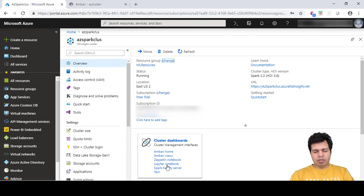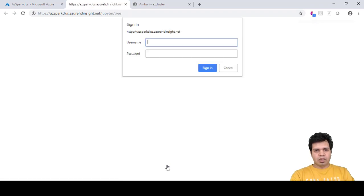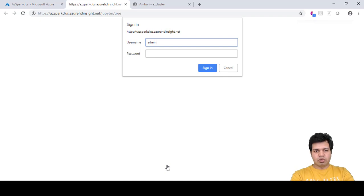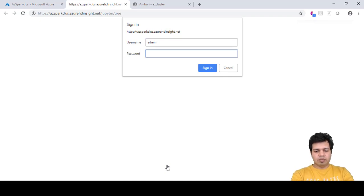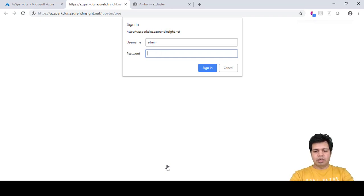When you click on Jupyter notebook, you will be asked to provide the username and password. The default username is admin and provide the password which you supplied when creating this cluster.